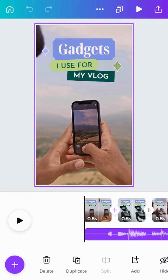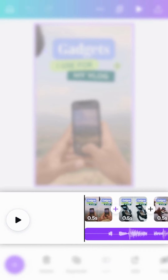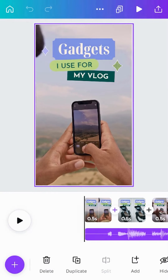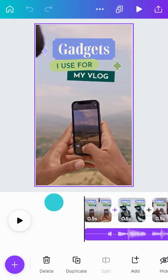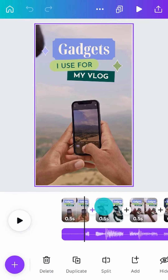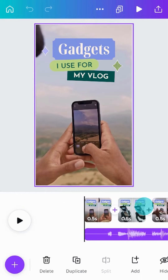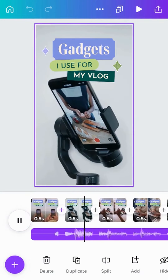Once inside the mobile editor, you might notice things look a little different. The page viewer at the bottom has changed to work with video — we call this the timeline. This black line is called the playhead. Tap and drag it to move forward or rewind through your video. Tap the play button to play a preview of your video.